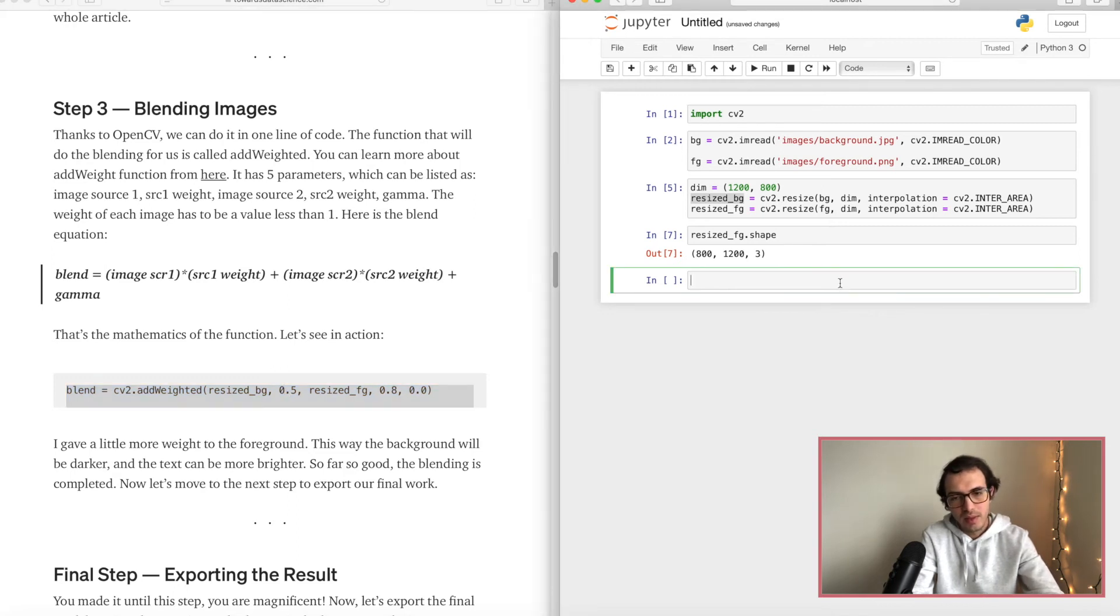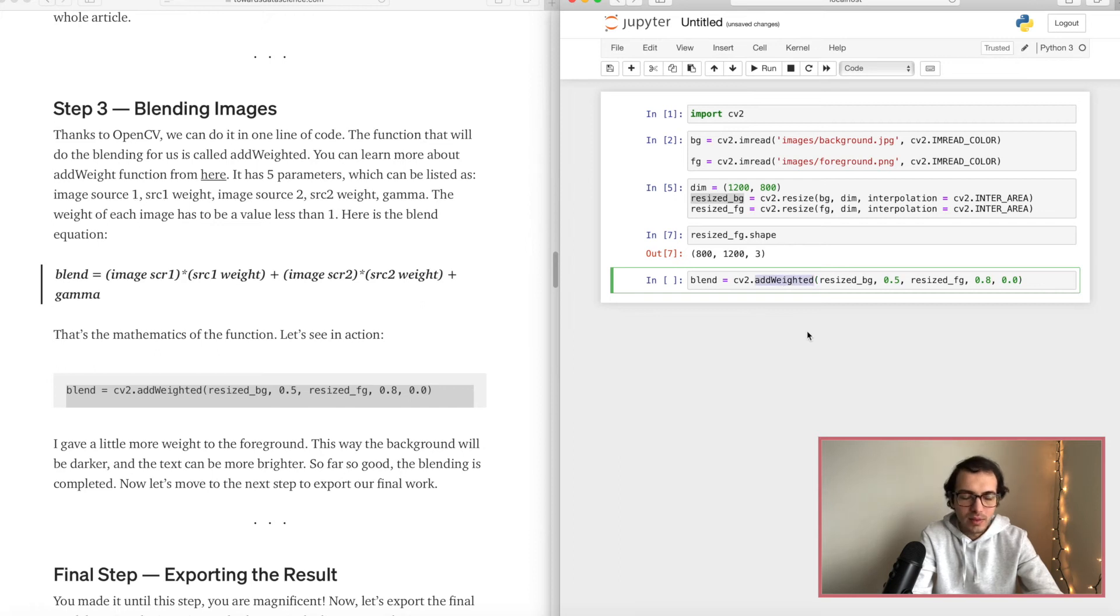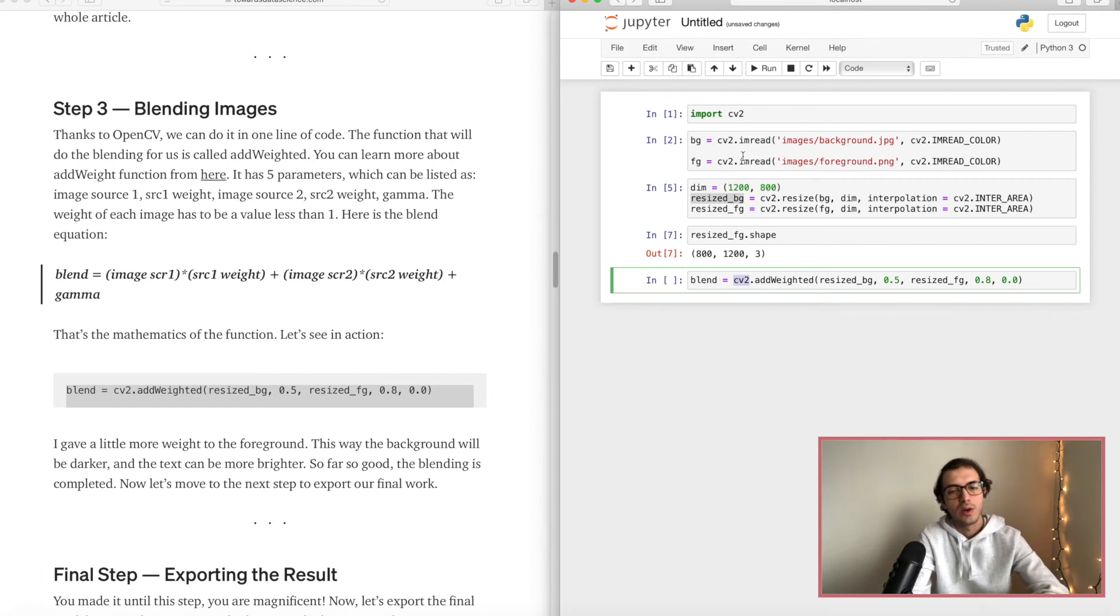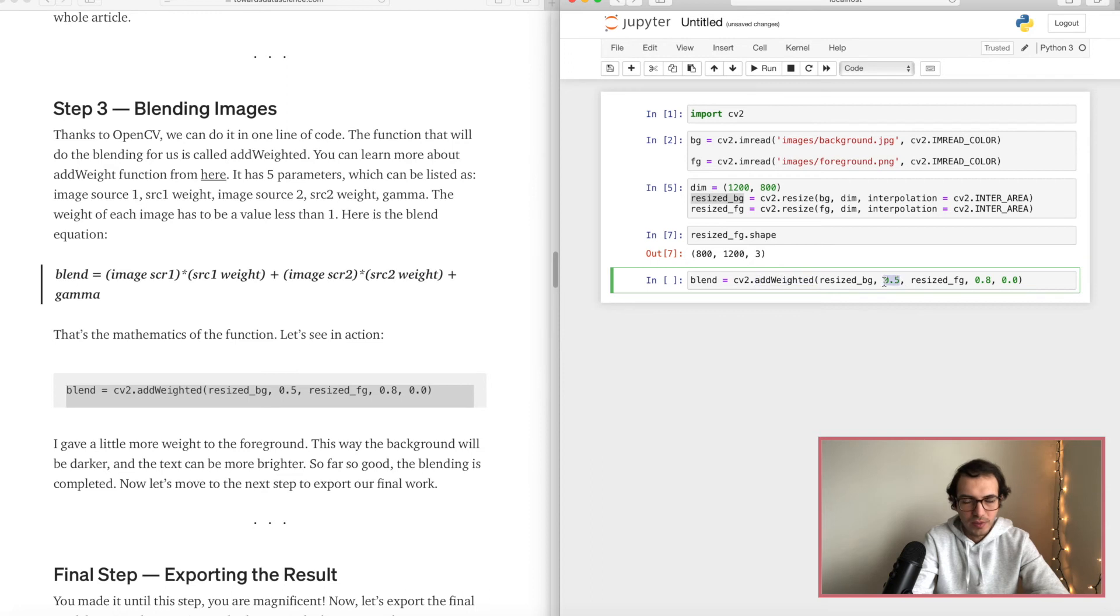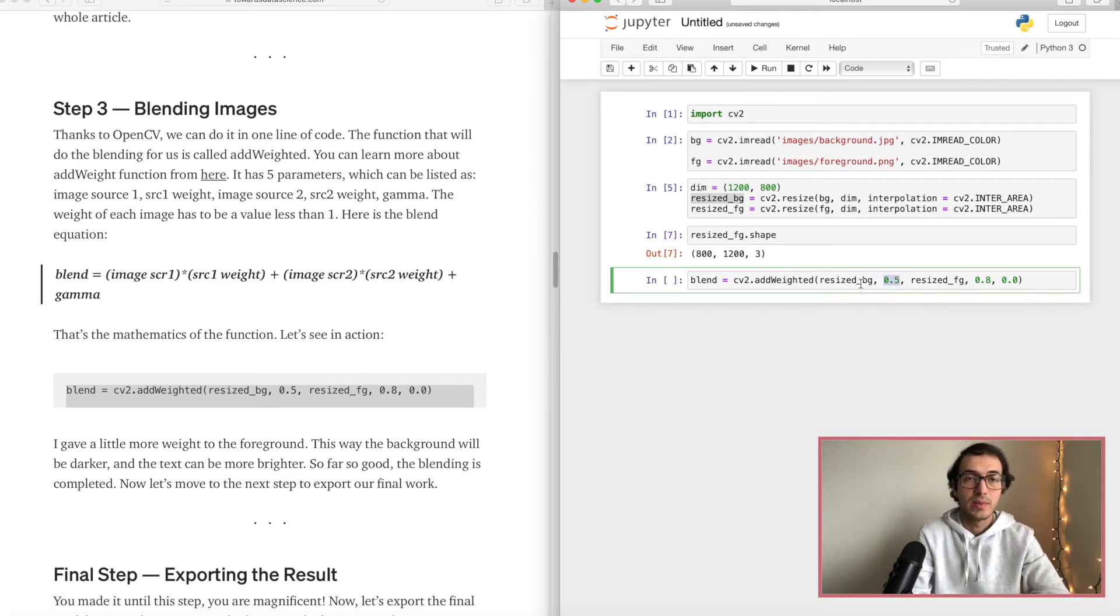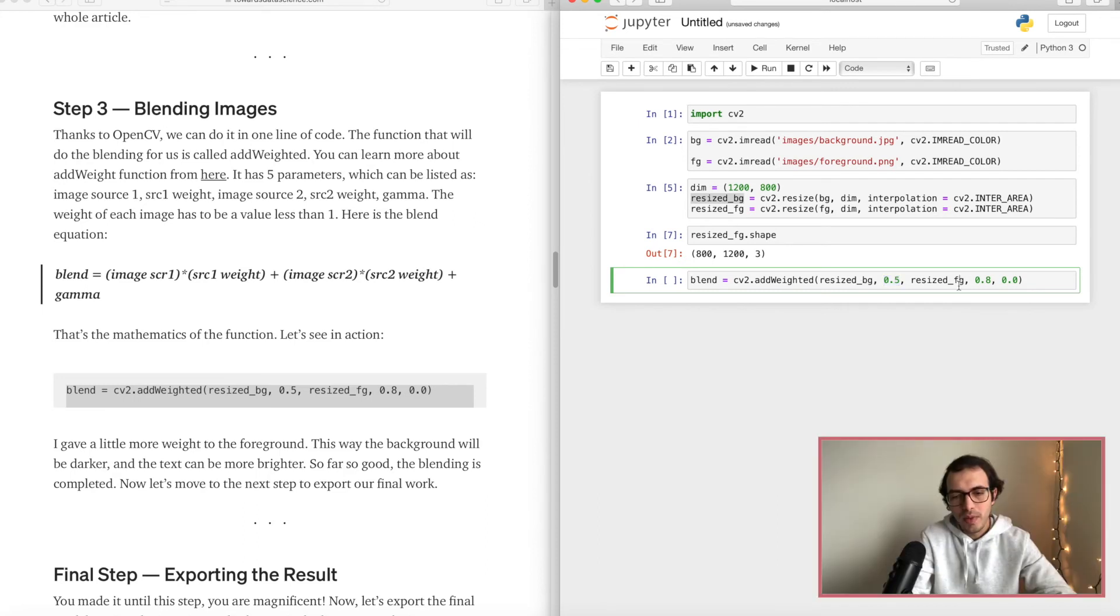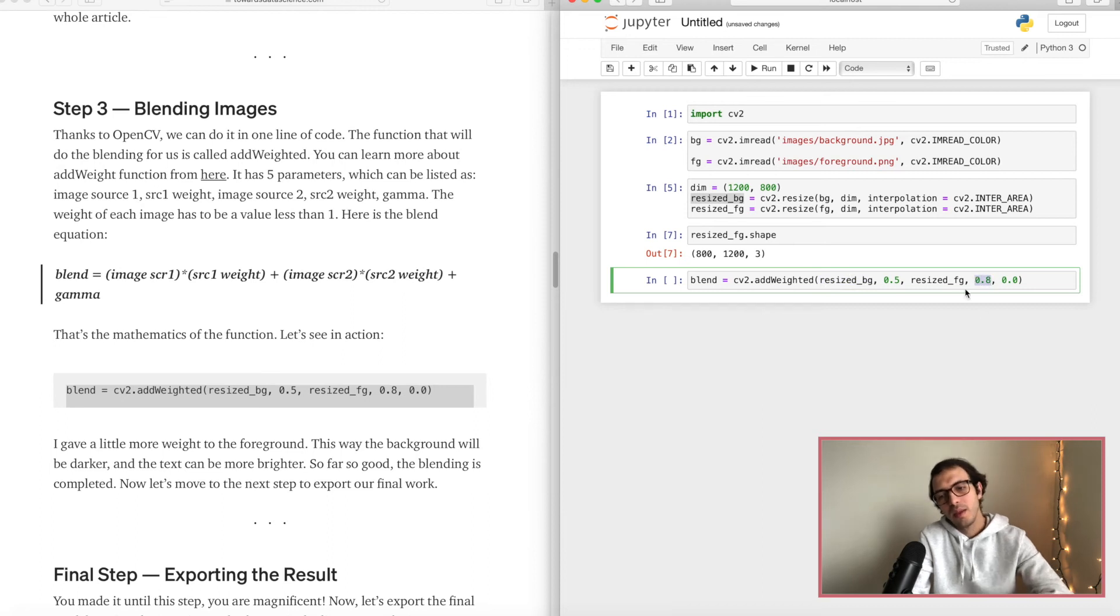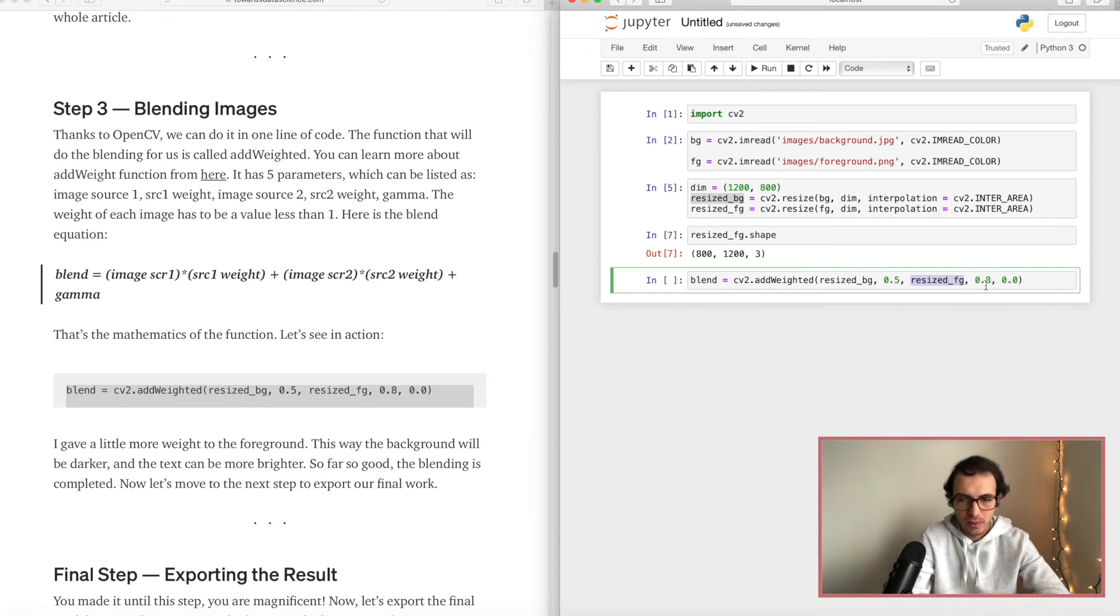So let's copy that, let's paste it and let's see how it goes. So let me tell you what's happening over here. We are using the addWeighted function which is under the OpenCV package that we installed. So this function picks up the two images and we give values for each image. This value is the weight, the weight that we want to give for that image. So here I gave 0.5 for the background and 0.8 for the foreground. So I want the foreground to be more in front of the image, more sharp we can say.